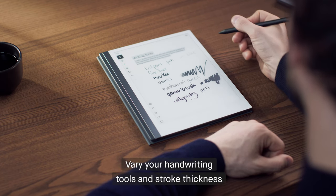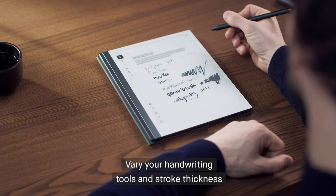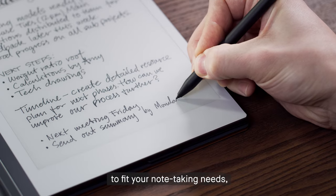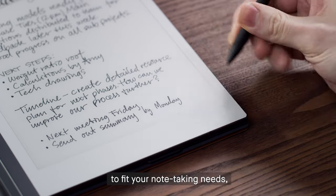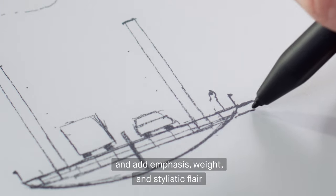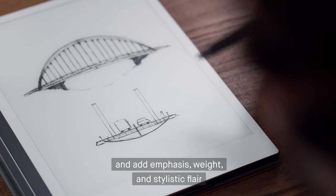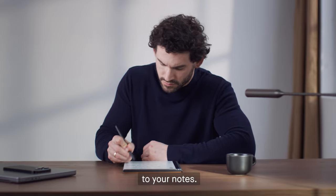Vary your handwriting tools and stroke thickness to fit your note-taking needs, and add emphasis, weight, and stylistic flair to your notes.